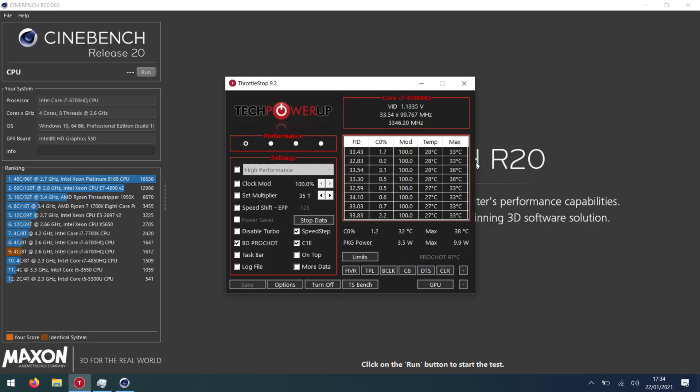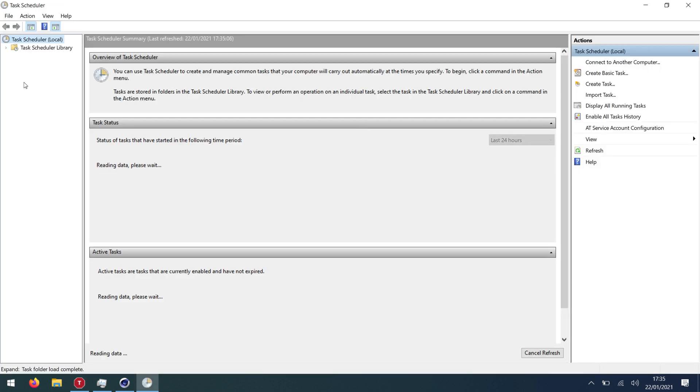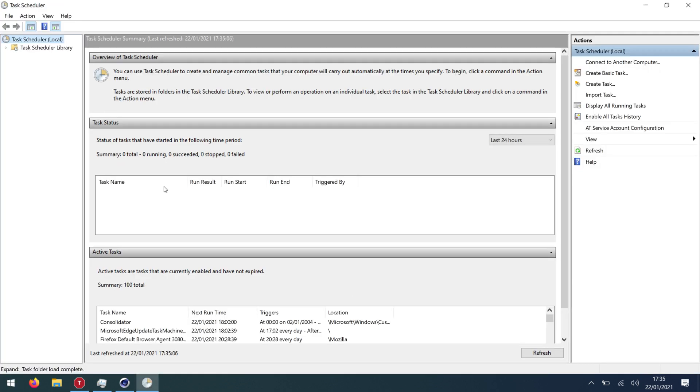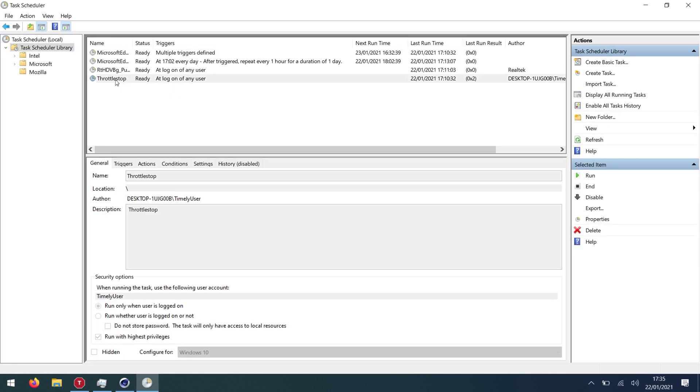You can configure everything in here and this will handle everything basically. Via the task schedule we can set up tasks to automatically run. So if we go, see I have one here, throttle stop.